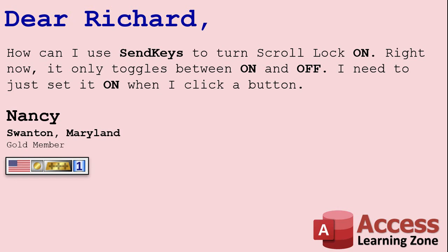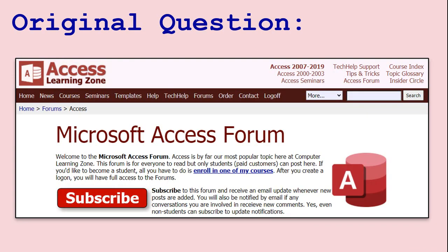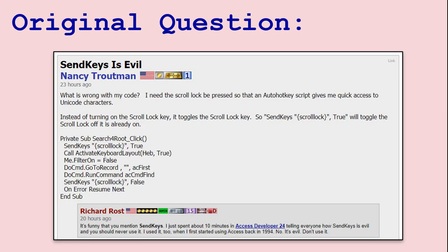Nancy says: how can I use SendKeys to turn ScrollLock on? Right now it only toggles between on and off — she needs to just set it on when she clicks a button. Nancy posted her original question in my Access Forum; I'll put a link to it down in the links section below. When she clicks a button she wants to use SendKeys to turn ScrollLock on, then uses Activate Keyboard Layout to change some settings on her keyboard — a third party app. Then she goes to a record, finds something, and turns it back off again. The problem is, if it's already on, this will turn it off and then back on again, but if it's off, it'll turn it on and then off again. So she wants this to simply turn ScrollLock on.